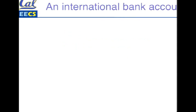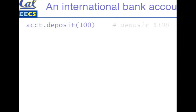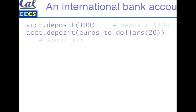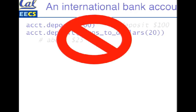Suppose we wanted to take our simple bank account class and make it international friendly. So instead of just saying I can deposit a hundred dollars, suppose I want to be able to deposit euros. I could write a method called euros to dollars and... no. That's ugly, right?